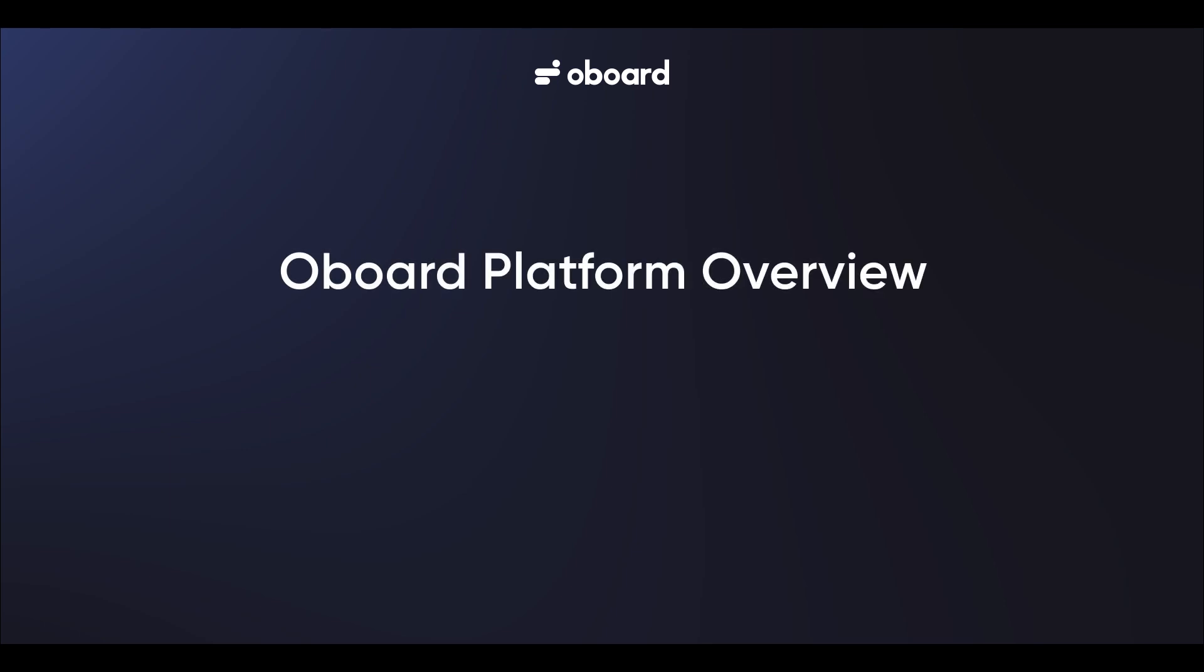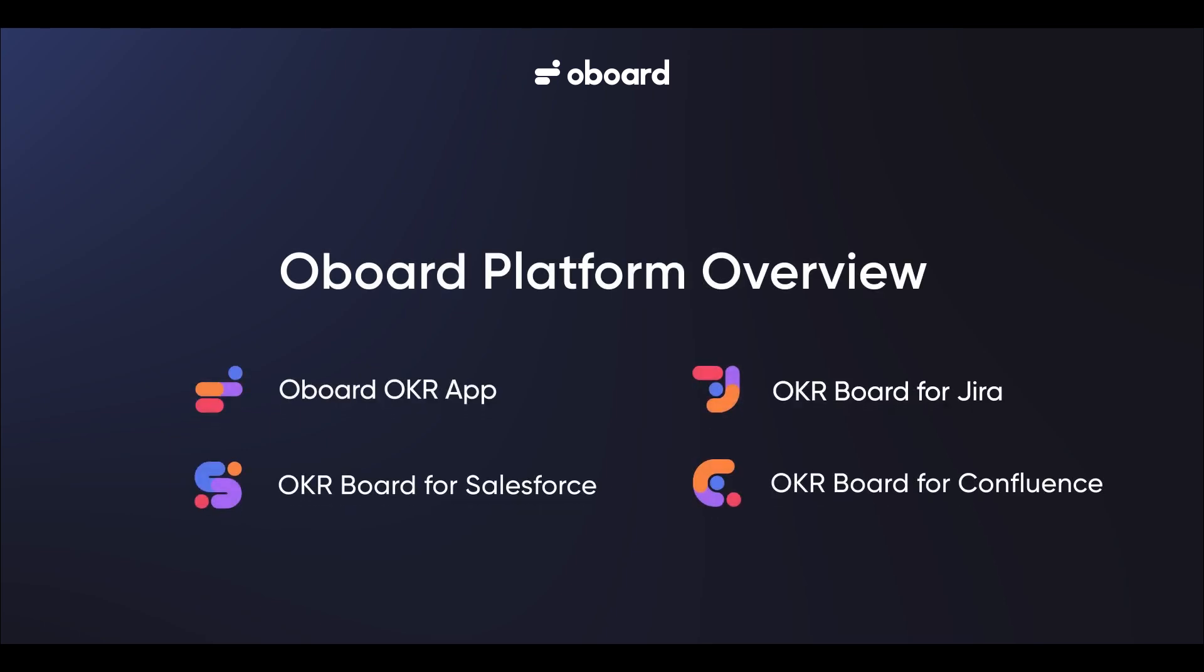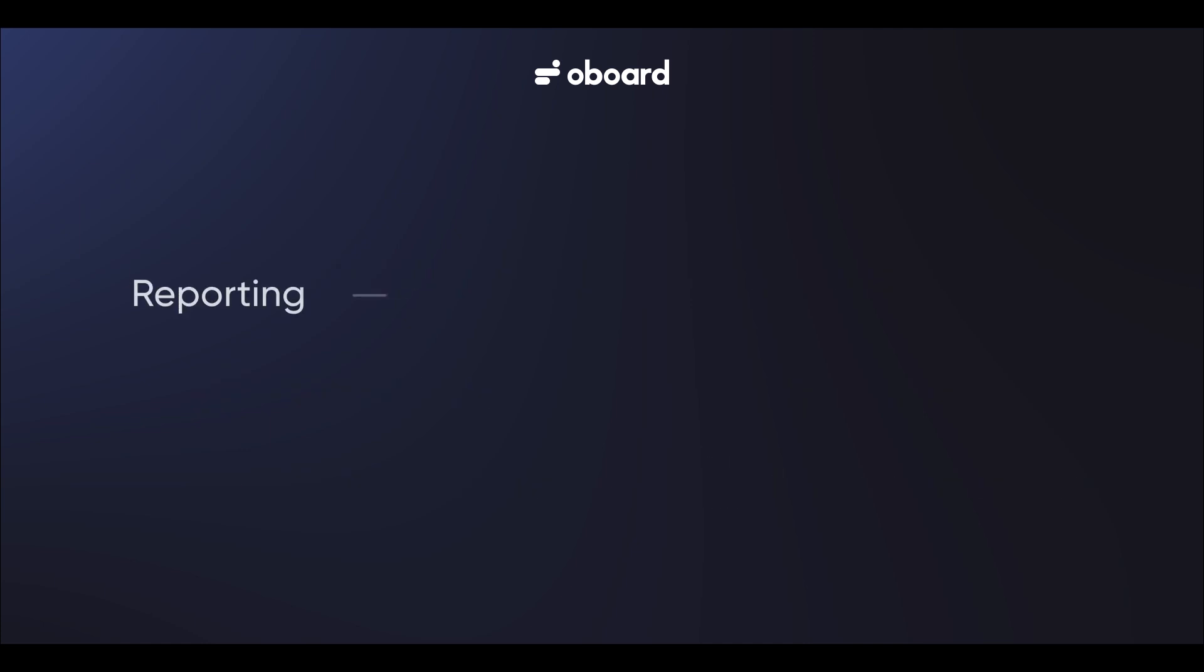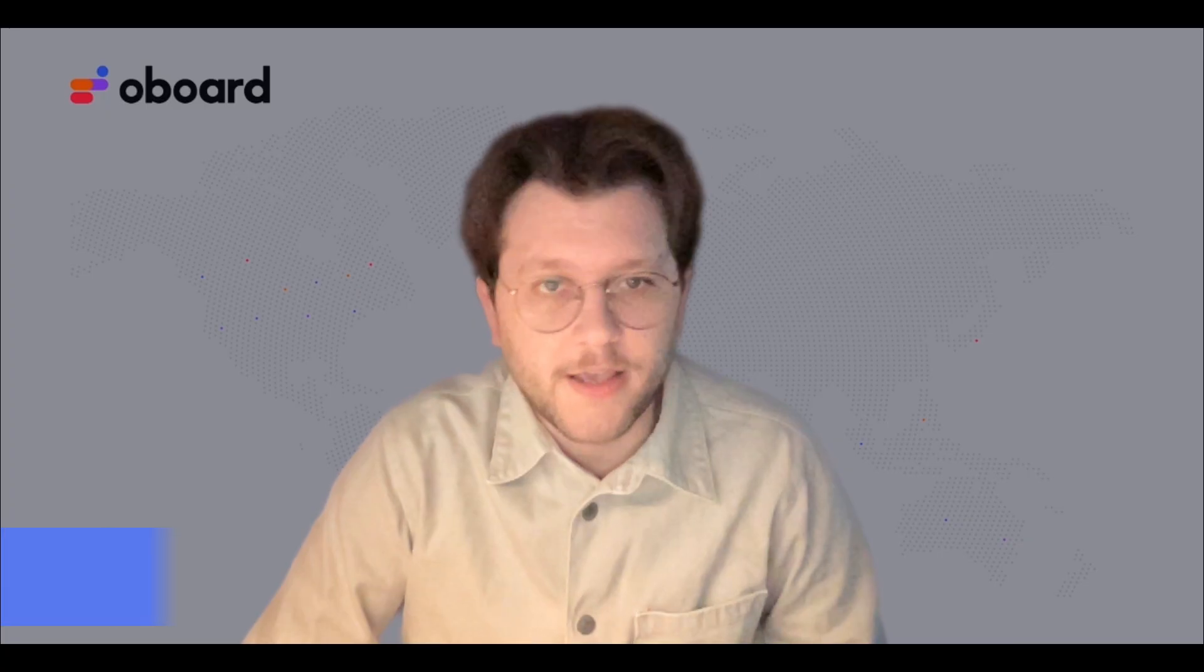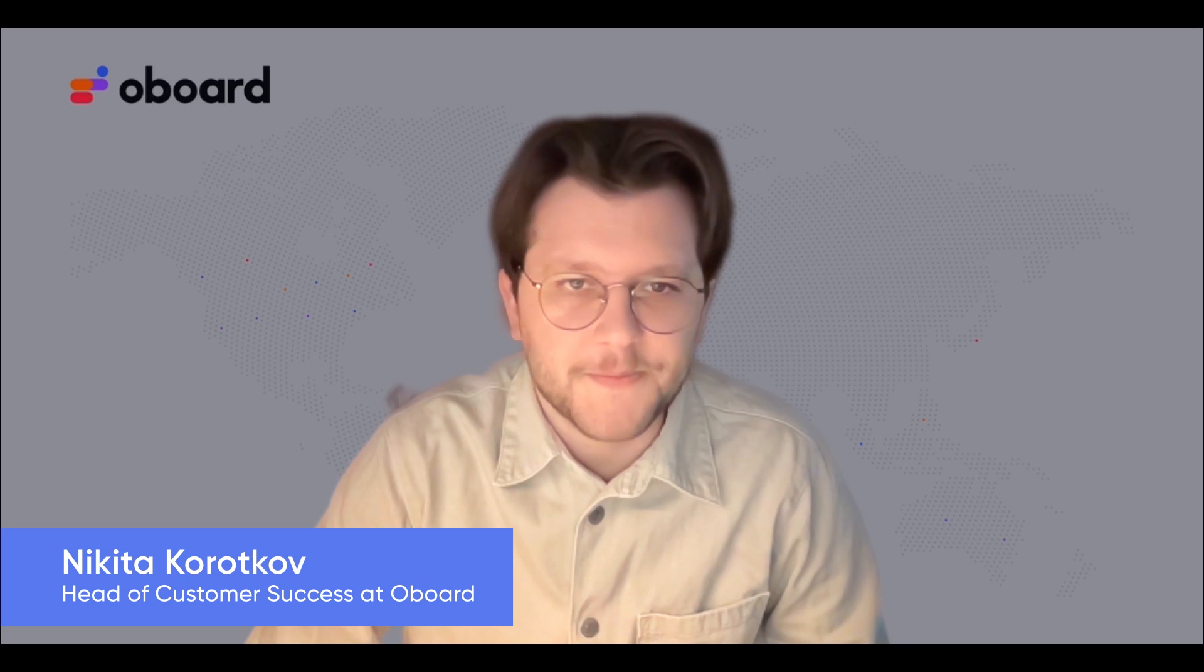Welcome to our deep dive into the powerful features of Oboard OKR platform. Today we'll show you how our reporting tools, easy customization and smooth integration with Jira, Confluence and Salesforce can help you boost performance, stay aligned and hit your goals.